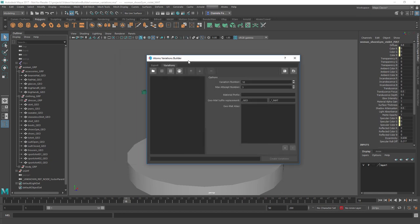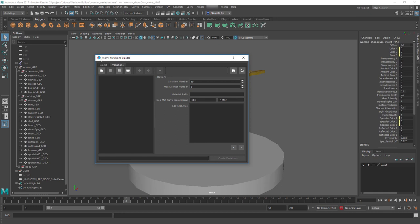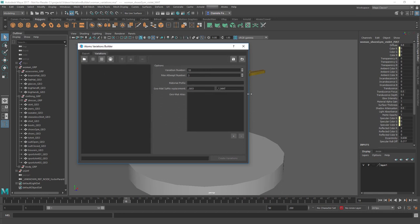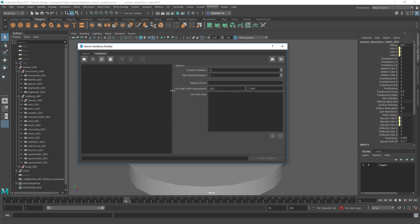Then we have the variations tab. With this one you can create variation types. A variation type is just a definition for a variation, and you might want to use the same type for creating more than one variation. Here I have the number 10 - so for each variation type, build 10 variations. Sometimes the process will build variations that are the same as ones already built, and in that case it will skip that attempt.